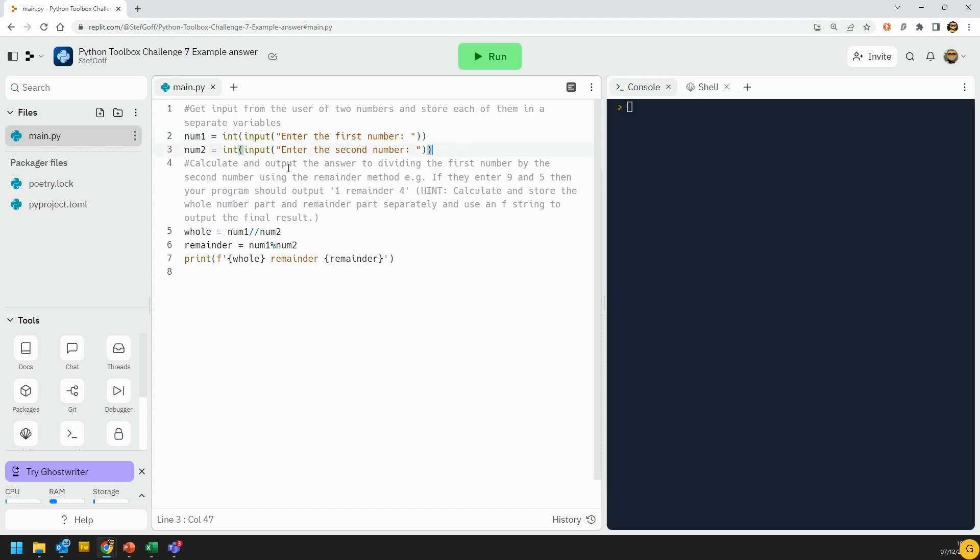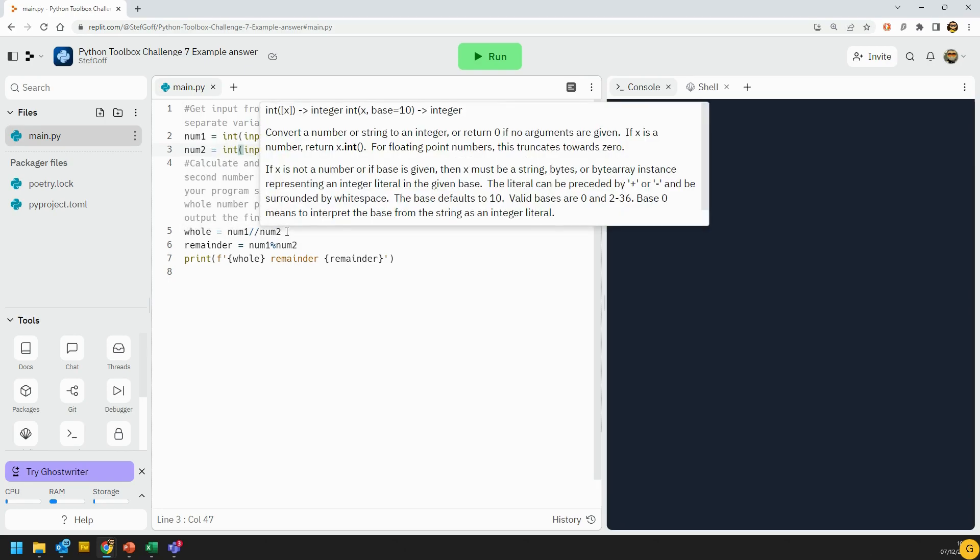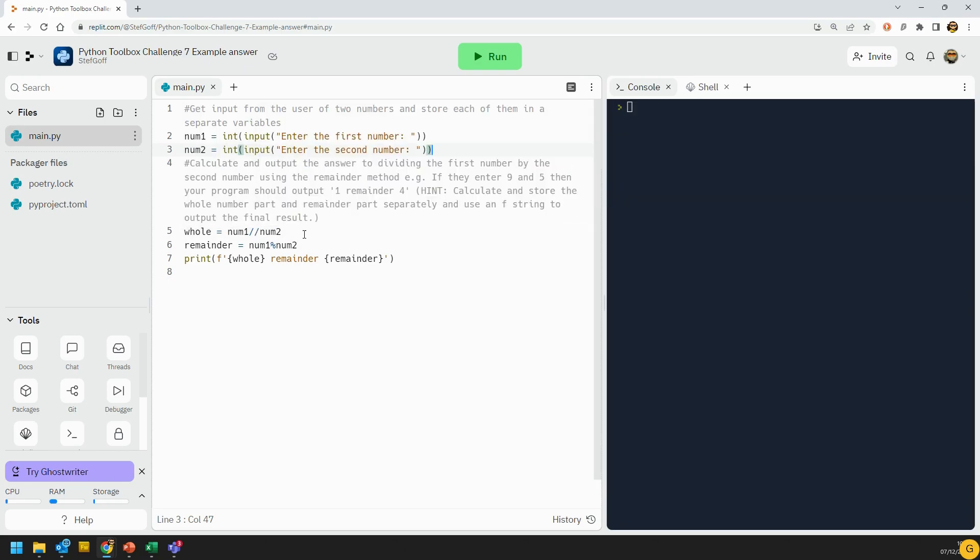Once you've got them as integers, we're just going to use a variable, and we're going to use floor division to calculate the integer part of the number, and then we're going to have another variable called remainder, and we're going to use modulus to calculate the remainder, and then I'm just going to use an f string to print the both of them out.